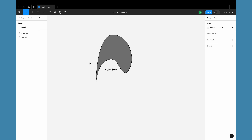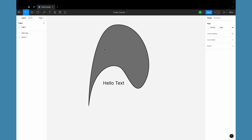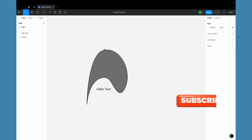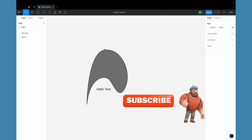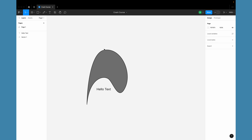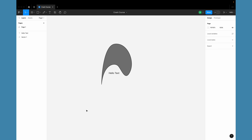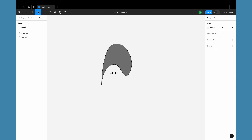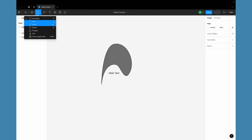For zooming, on a MacBook the trackpad gestures work great, but they may not work as smoothly on other devices or Windows laptops. You can use the keyboard: Command+Plus to zoom in and Command+Minus to zoom out (or Control+Plus/Minus on Windows). Now we've also seen how to create basic primitives — select any shape tool from the toolbar and either click once to create a default 100×100 pixel object, or click and drag to control the size.